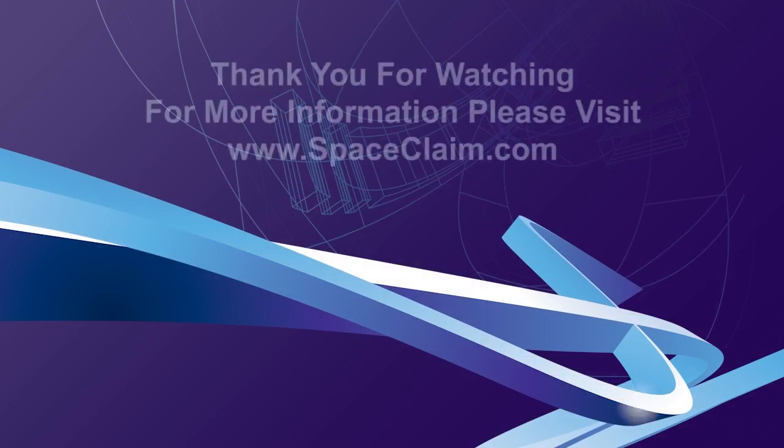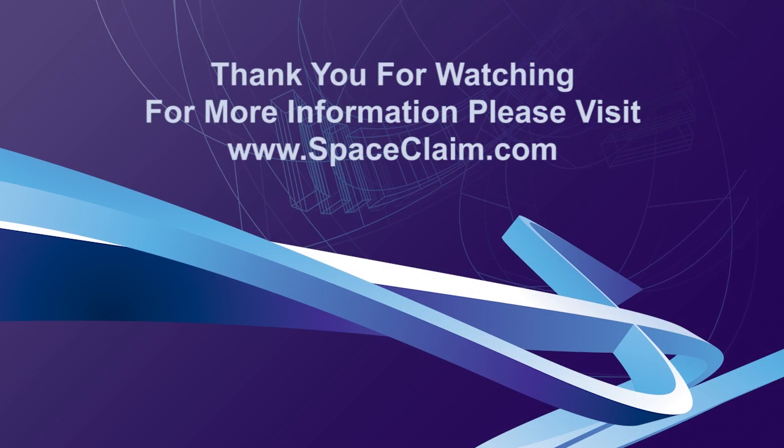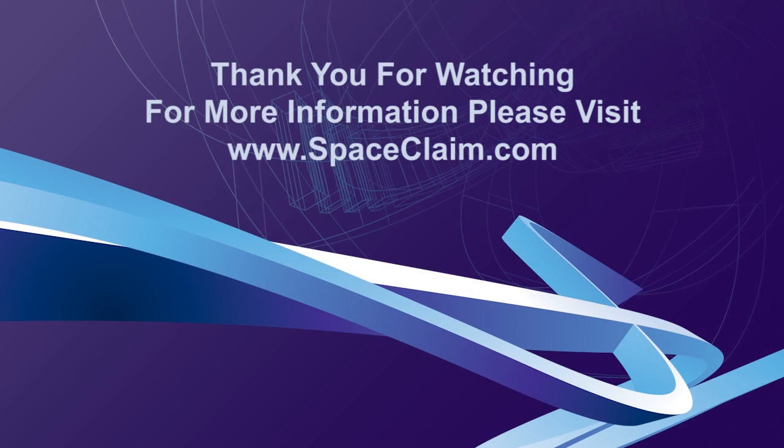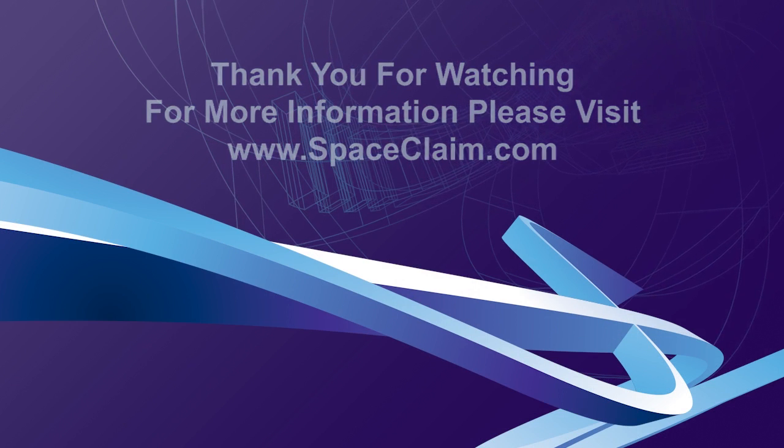For more information, please visit SpaceClaim.com.